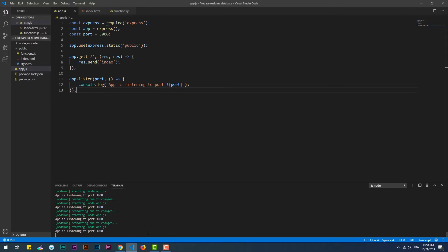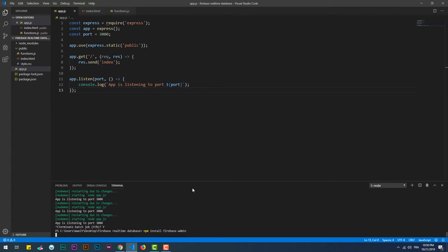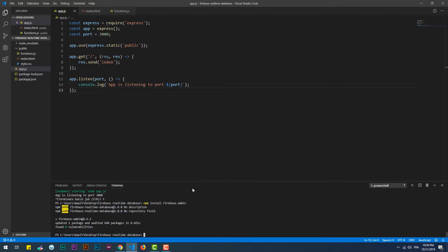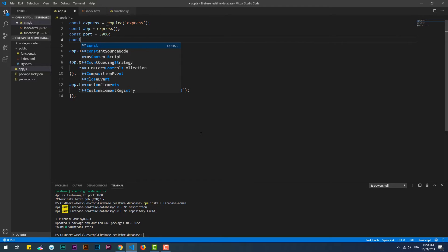Now let's add Firebase functions to our project. To do so, we need to install Firebase Admin first. Once installed, we need to import it using require.